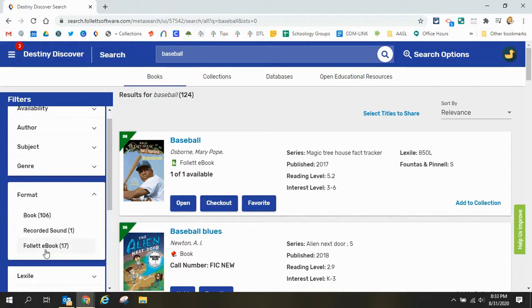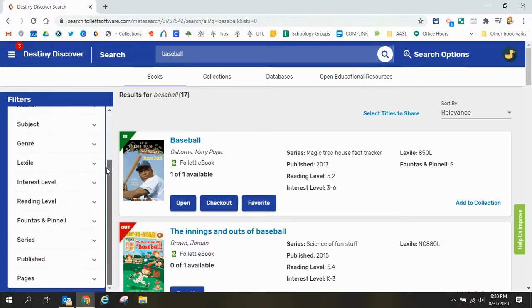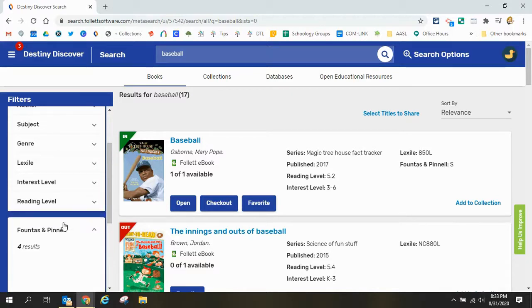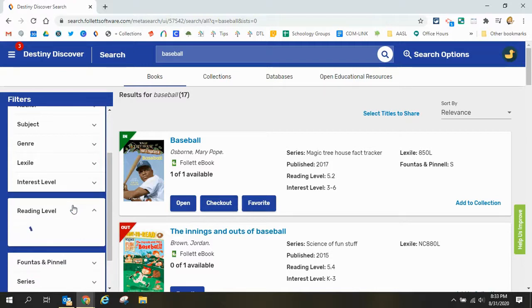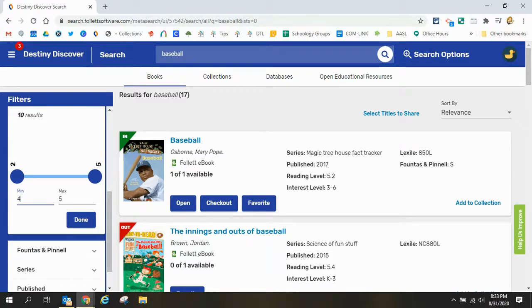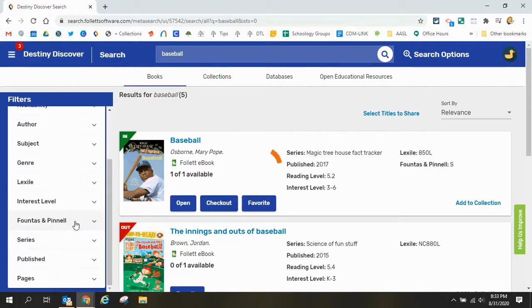I can continue to filter my search and filter it down by grade level or reading level, my interest level, all those different types of things. So if I want to say I want books that are fourth to fifth grade and I say done.